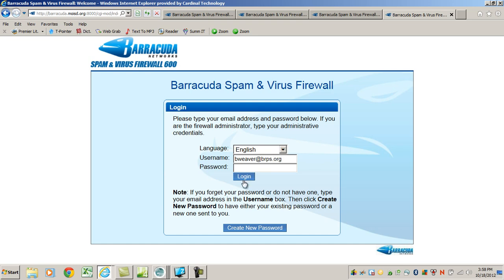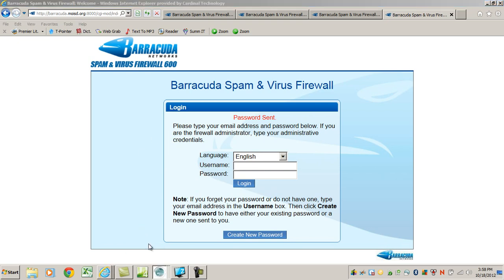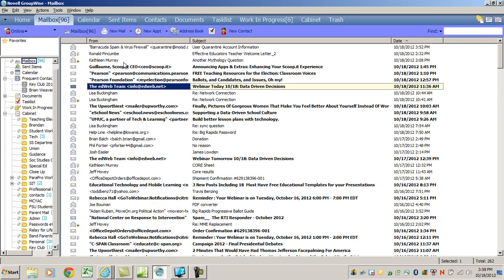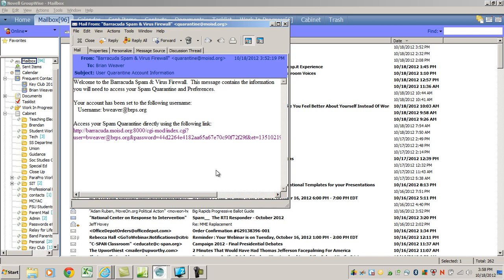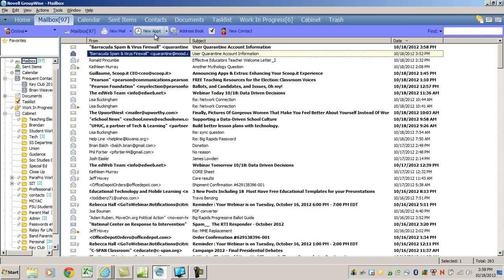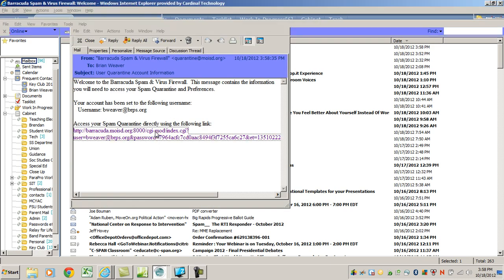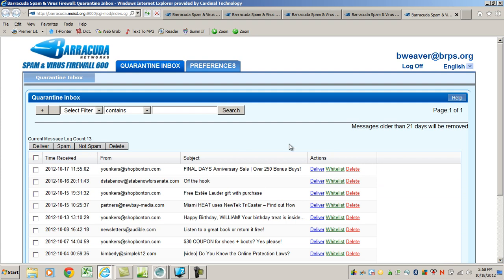I typed in my email address and I'm going to click 'Create a New Password.' I'll get a message saying that a password has been sent. If I go back to my GroupWise, I'll find an email they've sent — it will look like this. A new one just popped up — there it is. I click on that link and it will take me to Barracuda. This is your page.